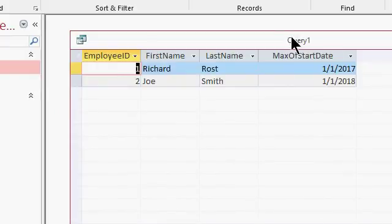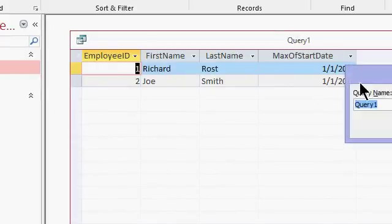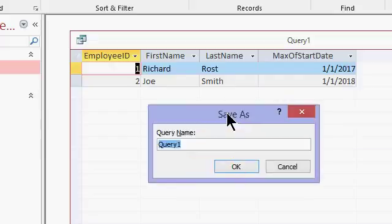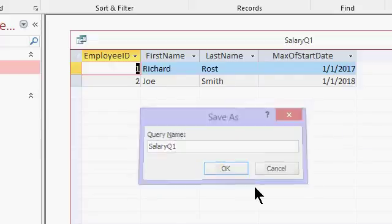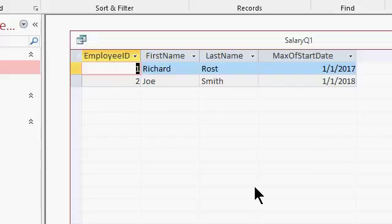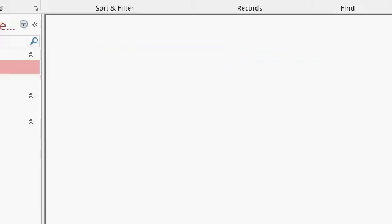Now, save this query. I'm going to control S and save it. Let's just call this salary Q1. Close that.